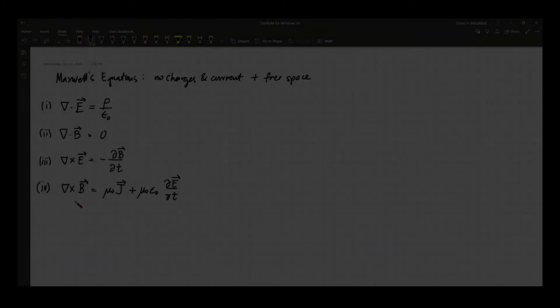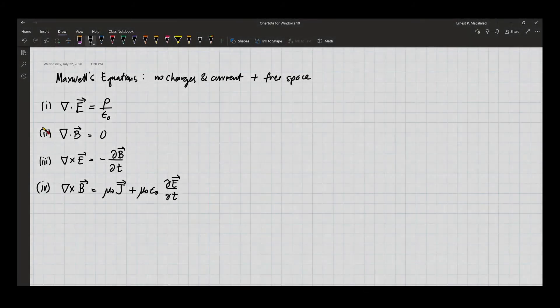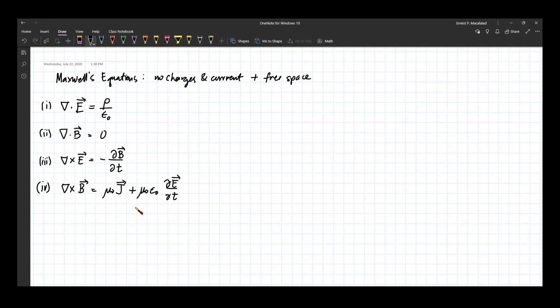These are Maxwell's equations: provided by Gauss's law, divergence of B, Faraday's law, and the Ampere-Maxwell equation.